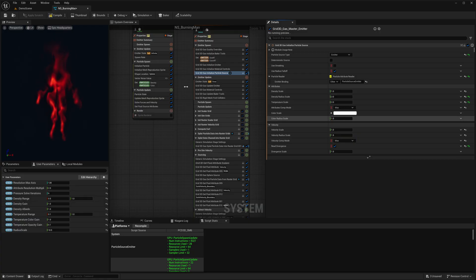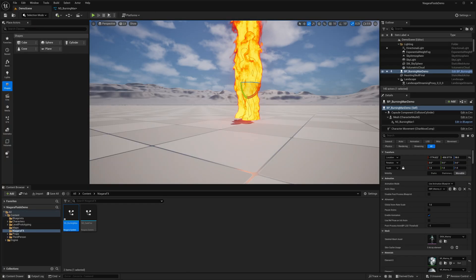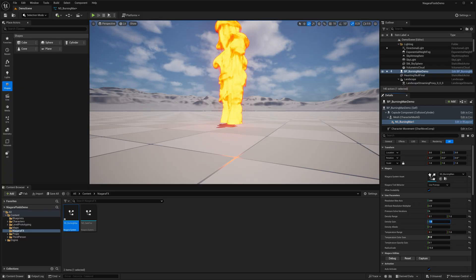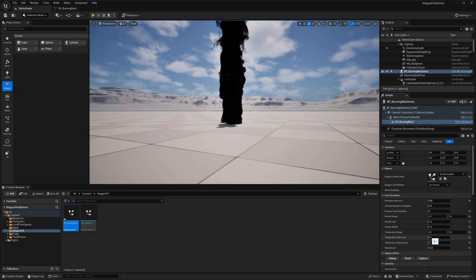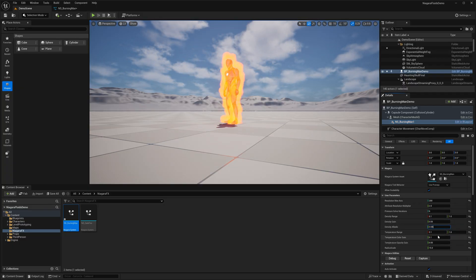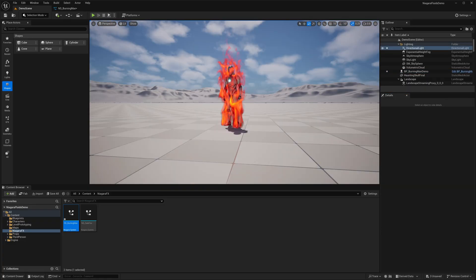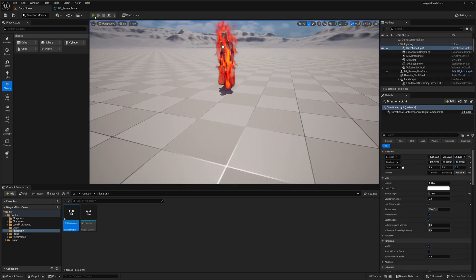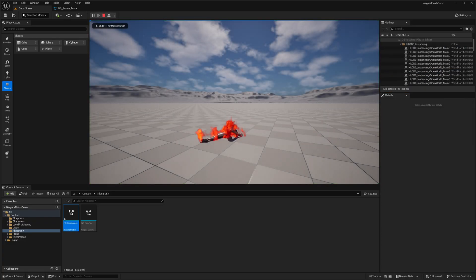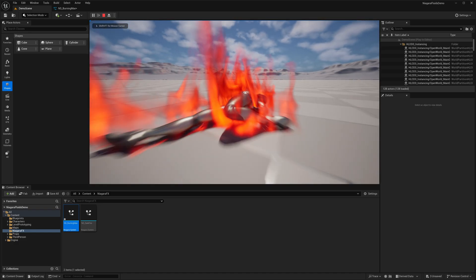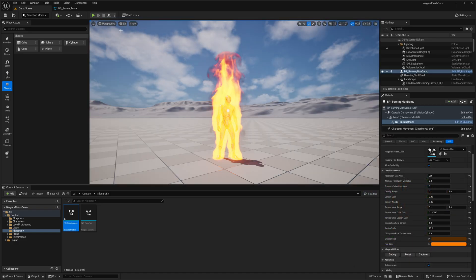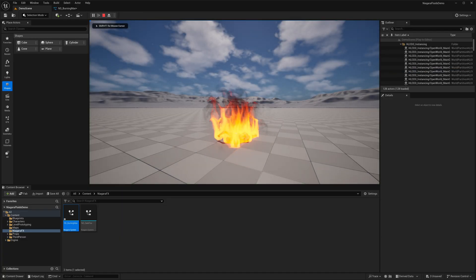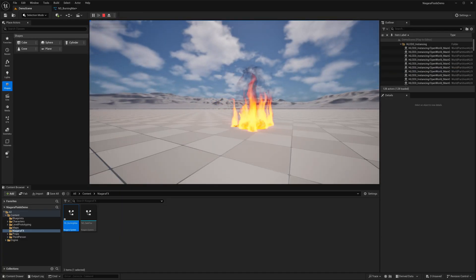Now I can change the Radius Scale from here, so I can make really thick fire as you can see over here. Now in the Initialize Particle Source module, if you set the Attribute Composition Mode to Max instead of Add, you will notice the fire becomes much denser and more concentrated. That's because Max takes the highest value between overlapping contributions, leading to sharper and more defined fluid accumulation, while Add blends values together, often resulting in a softer, more diffused look. So it's really up to you to decide which composition mode better suits your style and intensity you're aiming for in your effect.